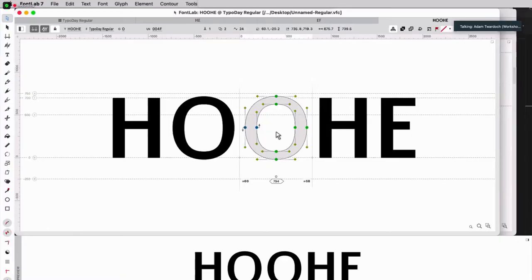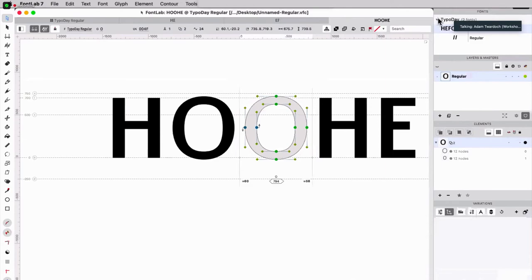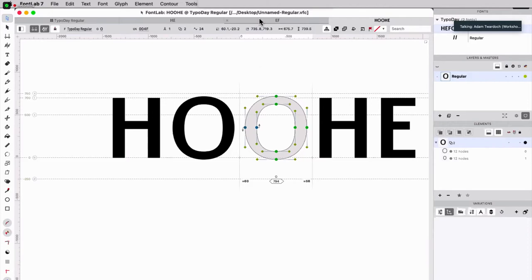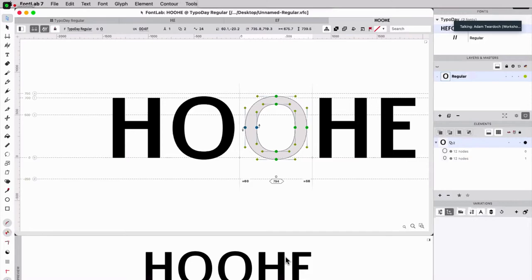So this is just one font. I just have a couple of glyphs. But let's say I want to make a variable font. How do I do it? Well, that is actually very easy. So what we're going to do is window, workspaces, variations. That will open several panels, which are kind of relevant for variations. There's elements, there's layers, and masters. And what I'll do now, I'll also open the preview panel. Workspaces, you can set them up yourself.